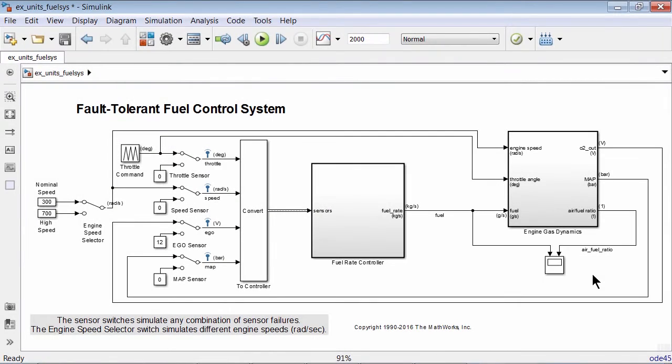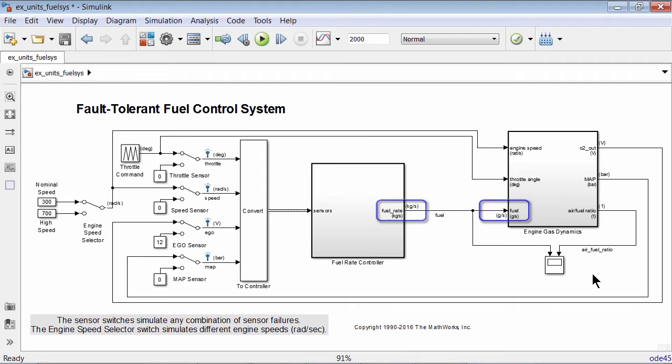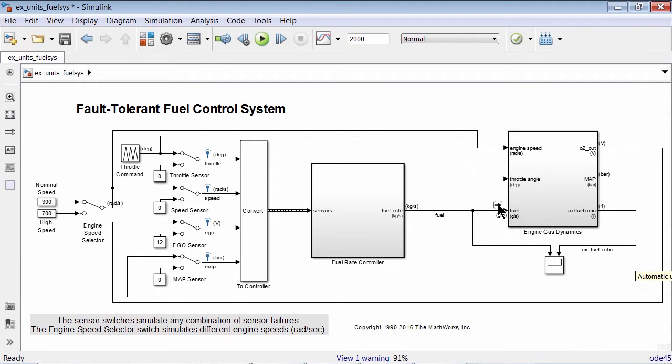In addition to visualizing the units, you can also identify unit mismatches at the component interfaces. As components are typically created by different team members, any differences in unit specification could go unnoticed without manual inspection. Now with 16a, upon model update or simulation, Simulink throws contextual warnings when such mismatches are found.